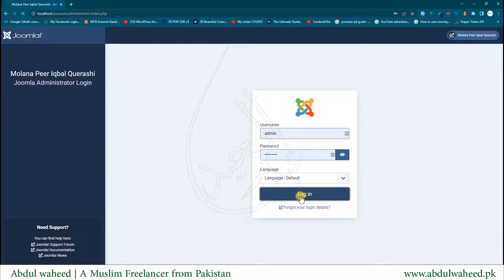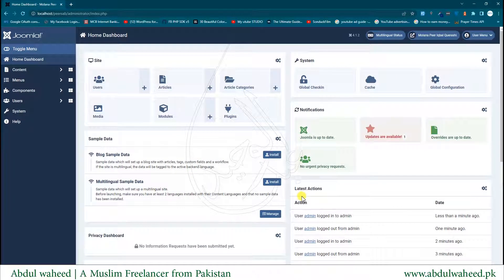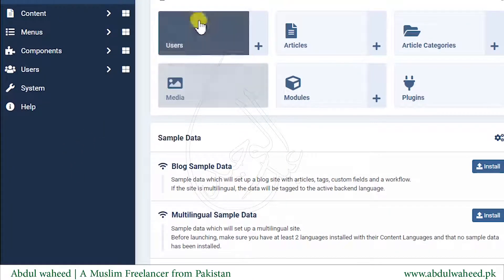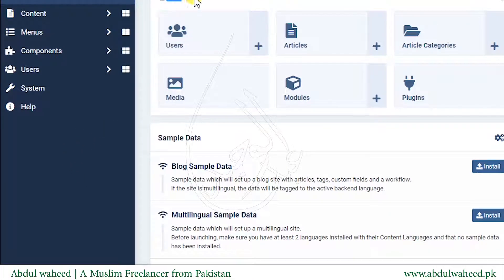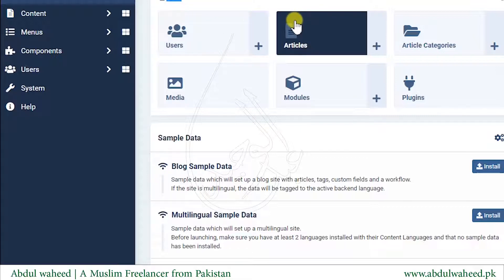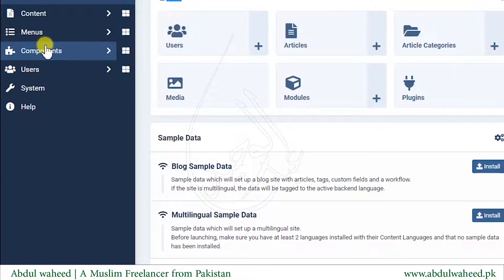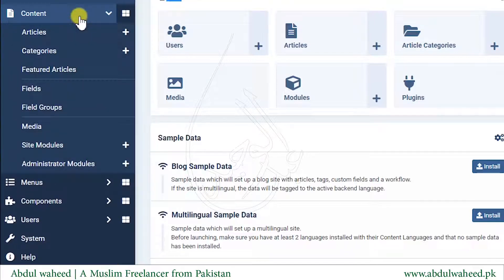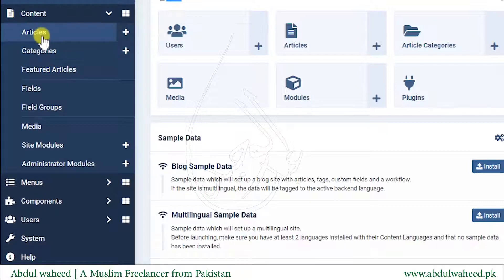Think of articles as pages. You can see there is an Articles shortcut link here, and you can also go to articles from the left side menu by clicking on Content — you will see the Articles menu is there. I will go from here by clicking on Articles.